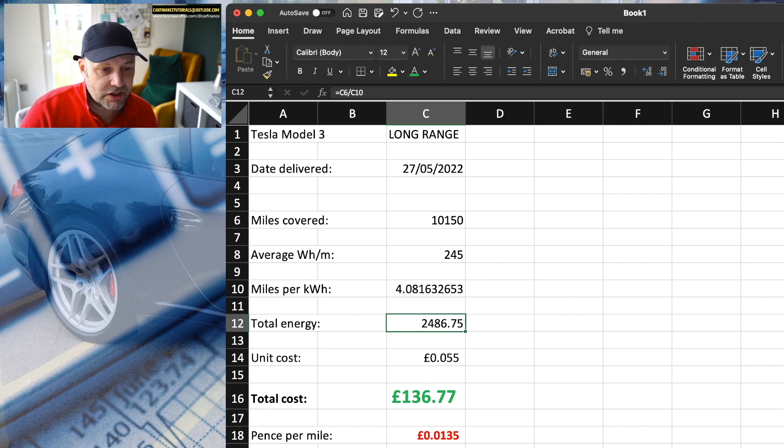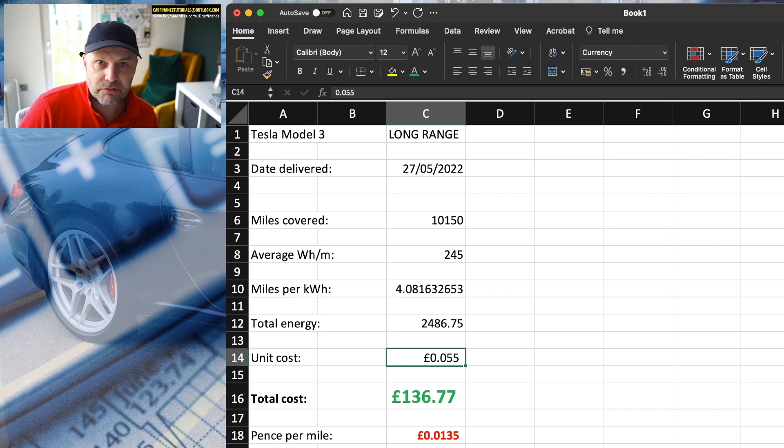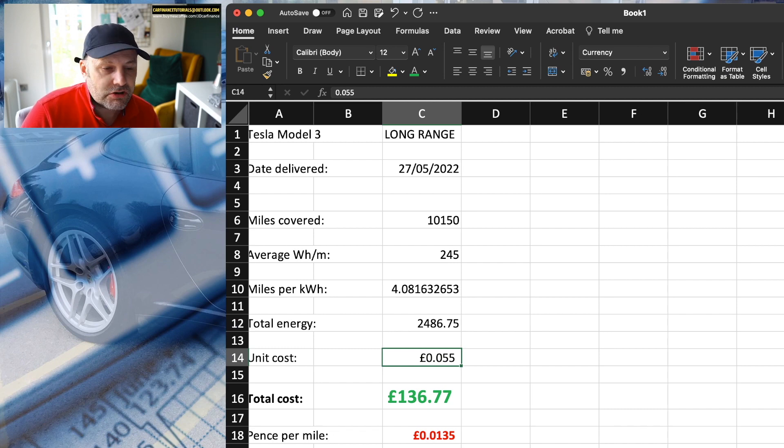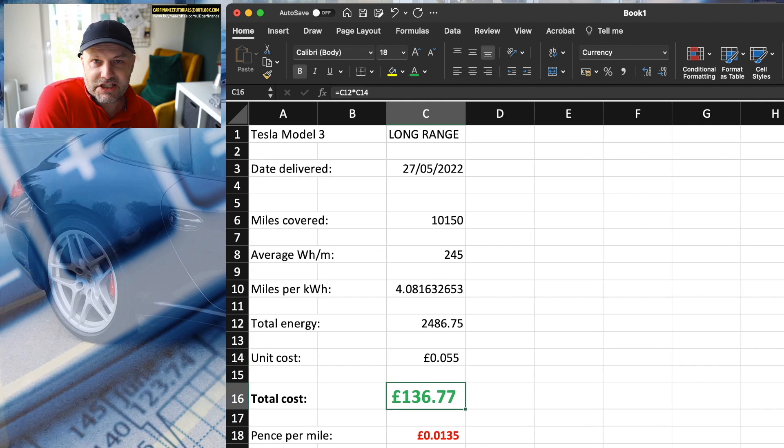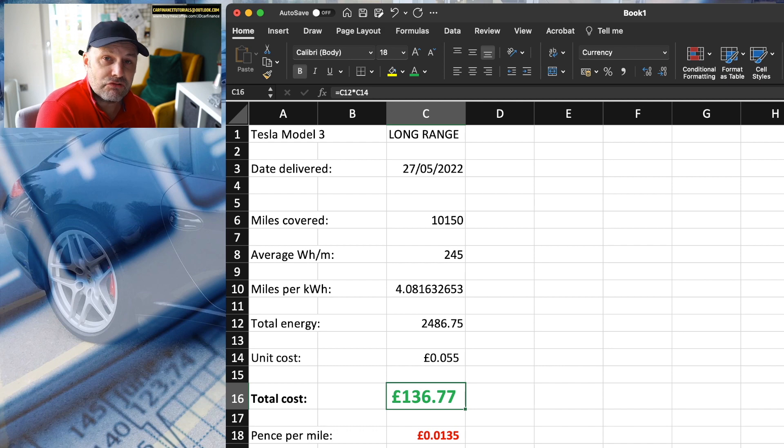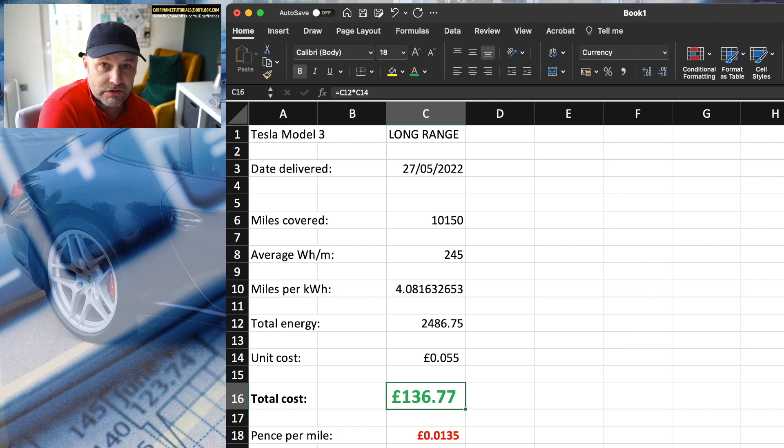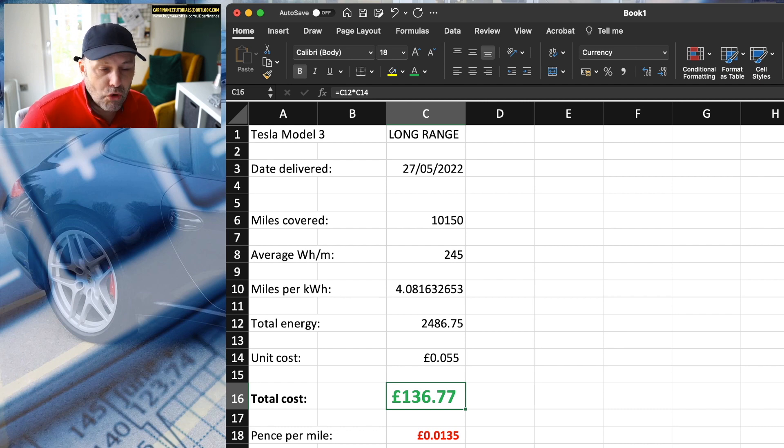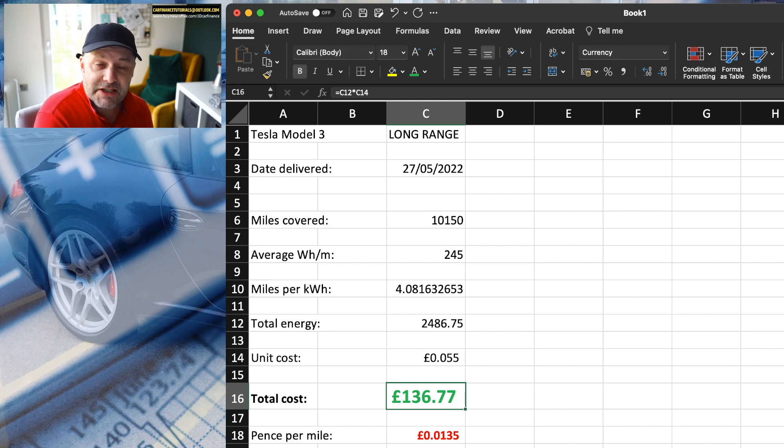So the unit cost of 0.055 pounds, or 5.5 pence, believe it or not, comes out at £136.77. That's what I've spent to run this car over the last 12 months exactly, covering 10,150 miles. That averages 1.35 pence per mile.